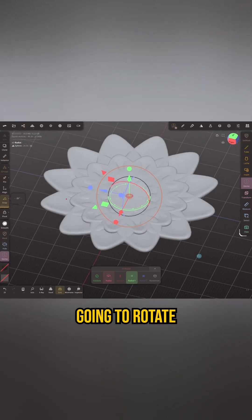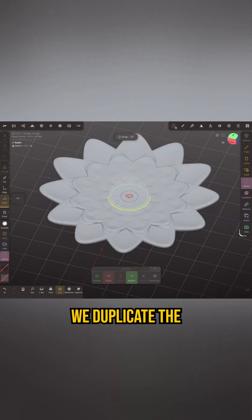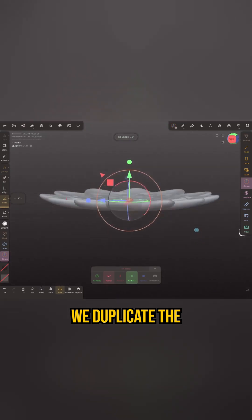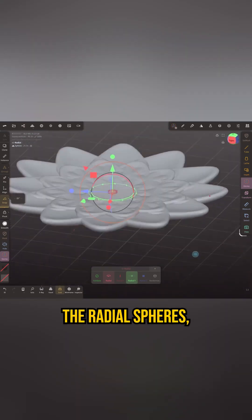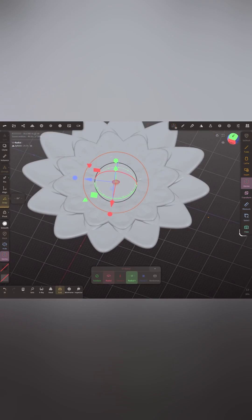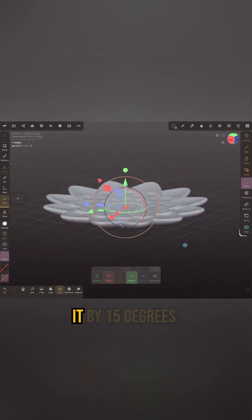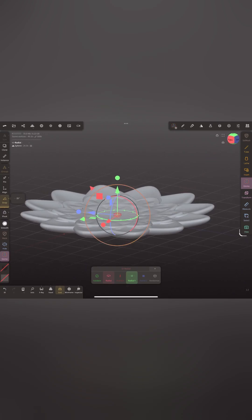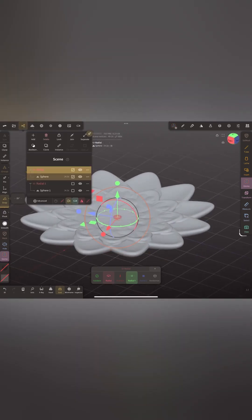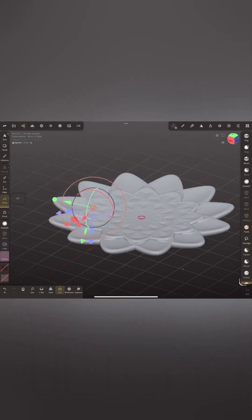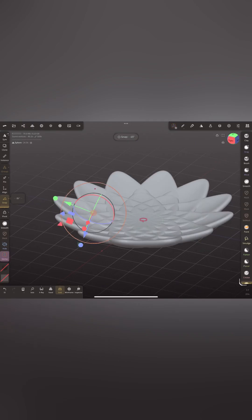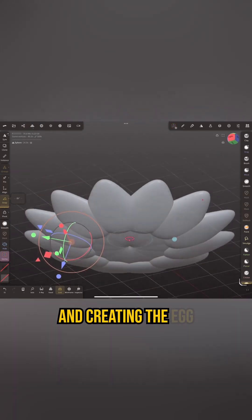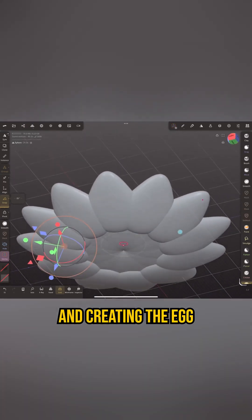Every time we duplicate the radial spheres, we're going to offset it by 15 degrees, and that's going to create that repeating alternating pattern as we're moving and creating the egg shape.